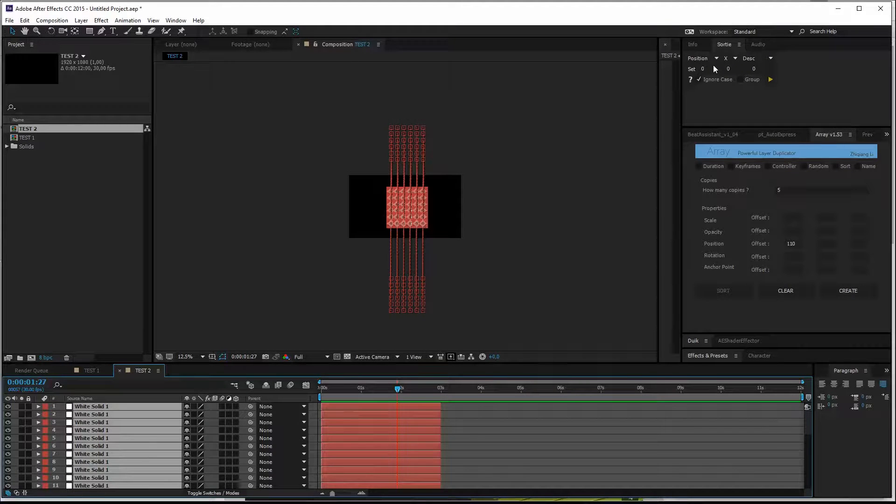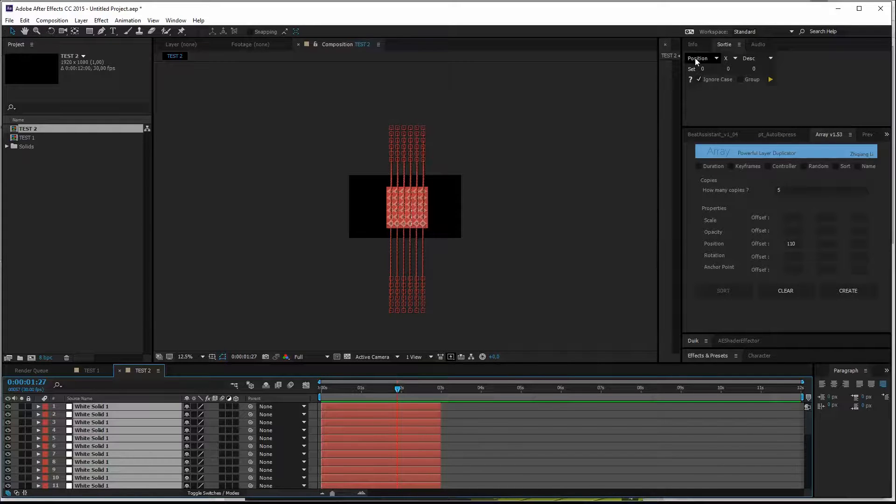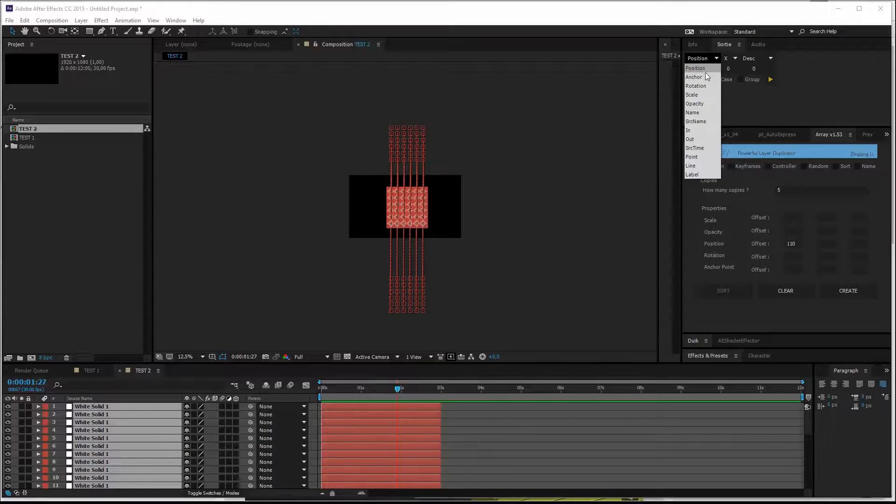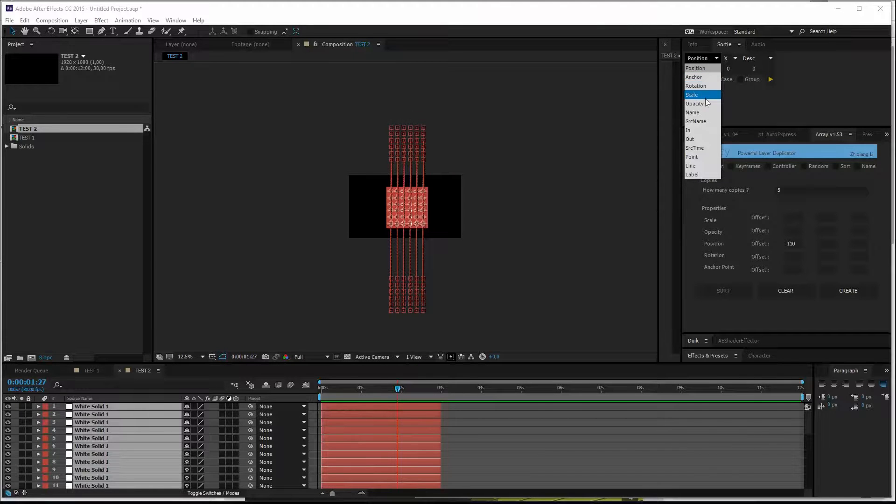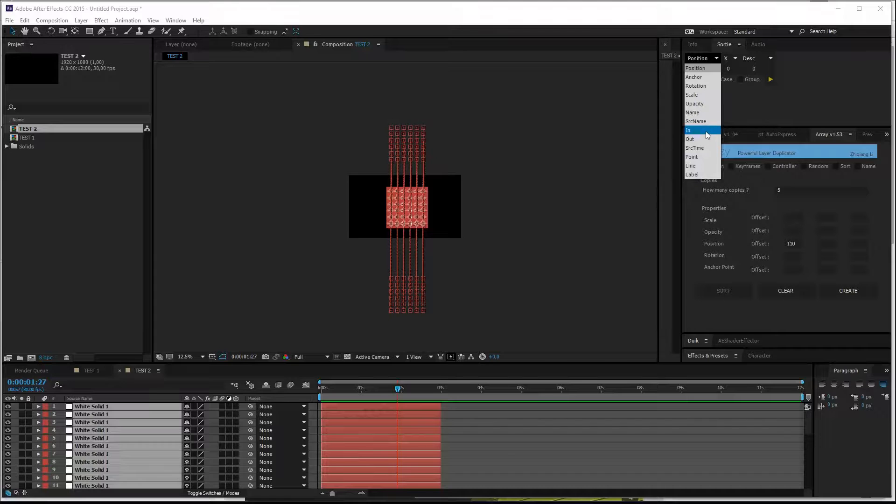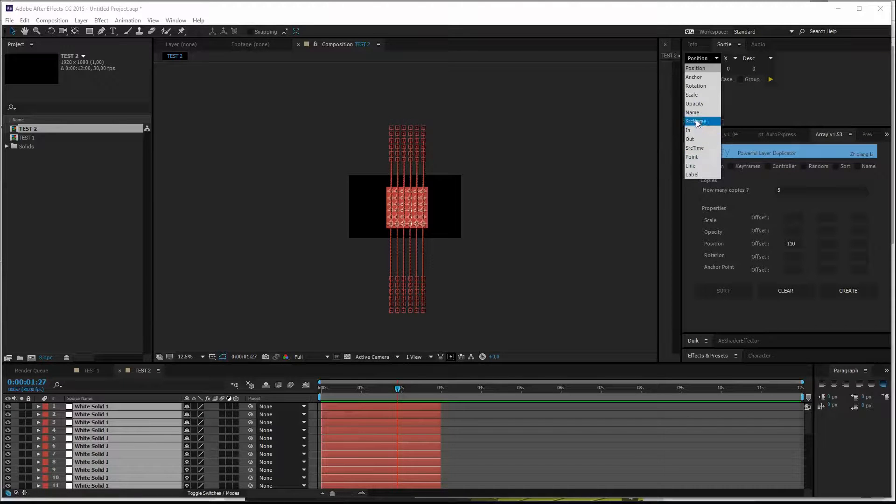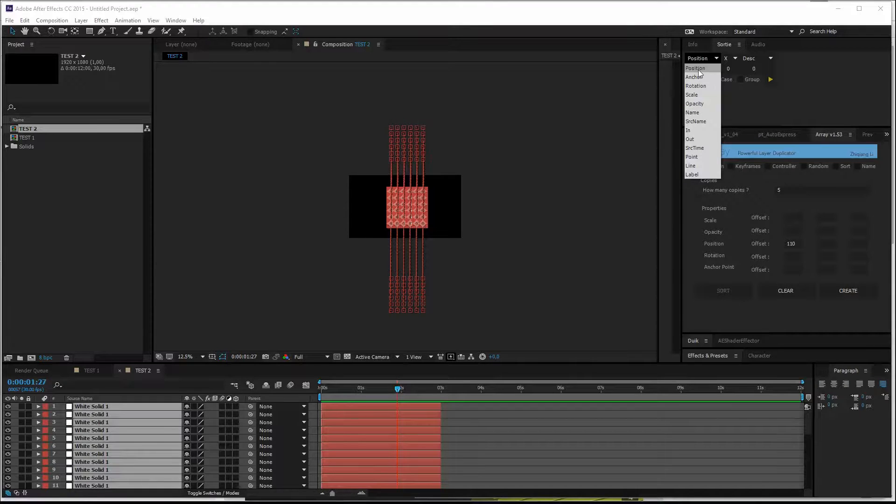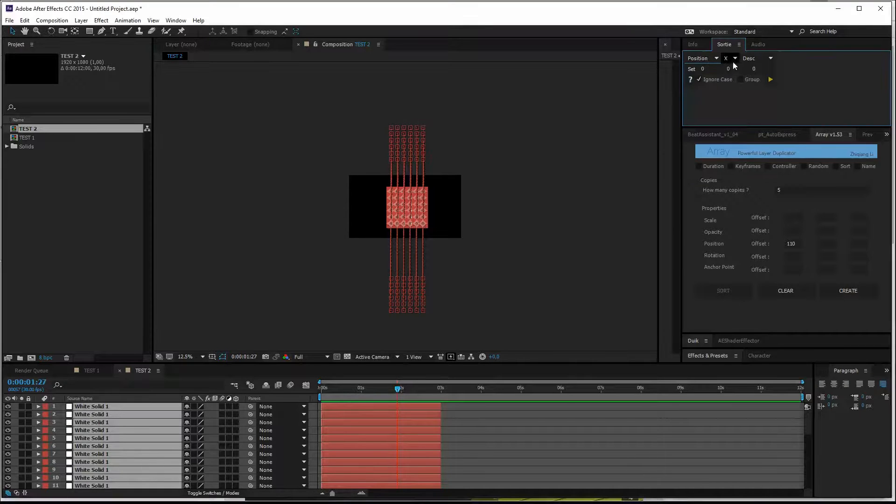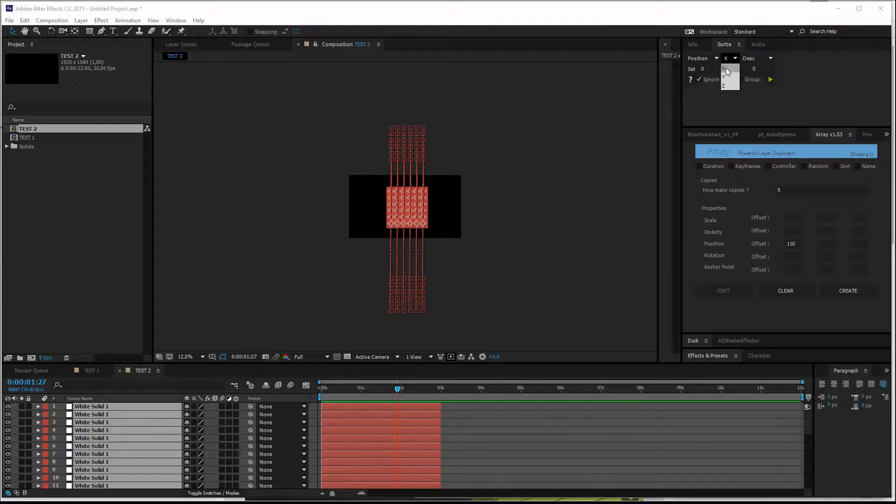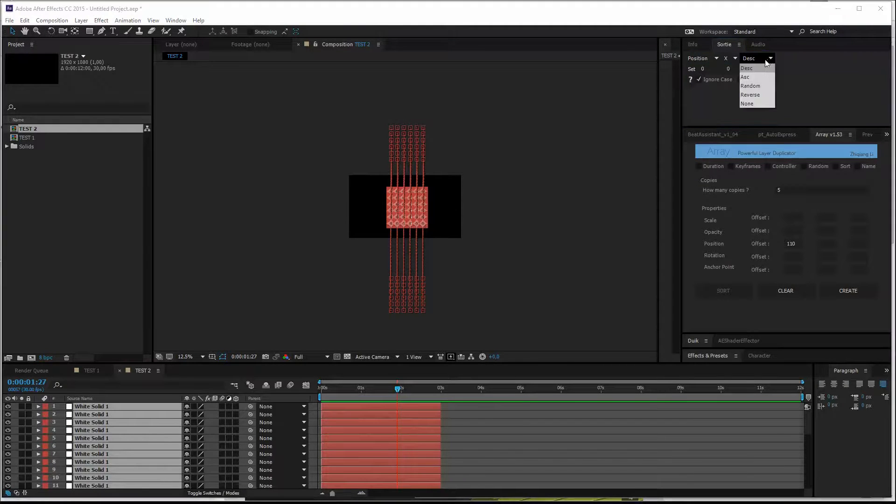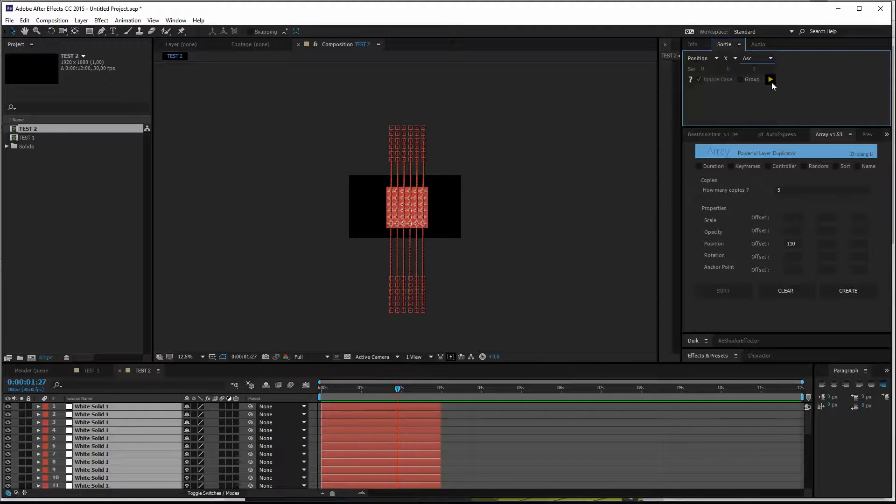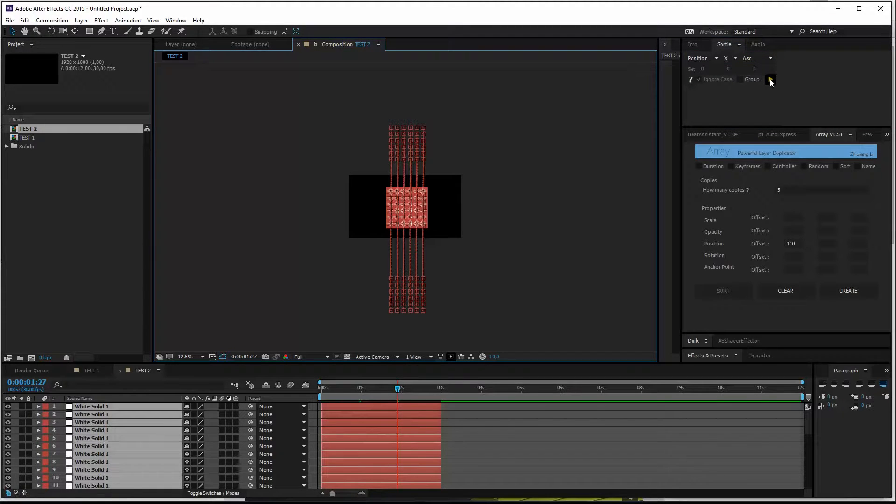So we've got three basic steps, which is the parameter on which we want to sort these layers. So we can sort on anchor point, position, rotation, scale, opacity, name, source name, in and out point, source time, all these things. You can experiment with these. But what we're going to do is make an animation from left to right. So position, sort over the X axis, ascending, and then hit this play button.